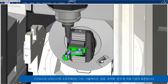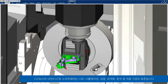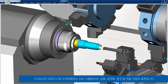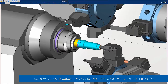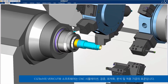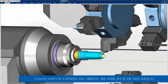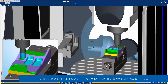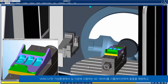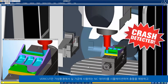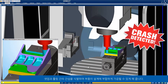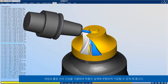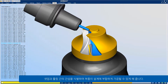CGTEC's VeriCut software is the standard for CNC simulation, verification, optimization, analysis, and additive manufacturing. VeriCut simulates real NC data on digital twin machines to prevent crashes, identify conflicts between setups and tooling, and ensure machined parts match engineering designs.